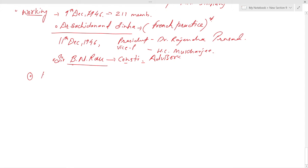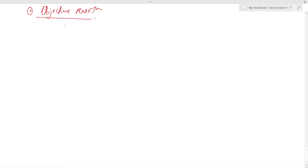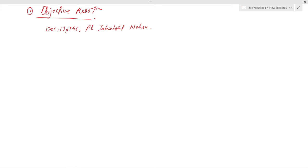The next important topic is the Objective Resolution. On December 13th, 1946, Pandit Jawaharlal Nehru moved a historic Objective Resolution in the Constituent Assembly. It laid down the fundamental philosophy of the constitutional structure.